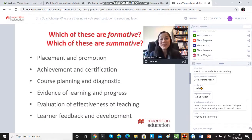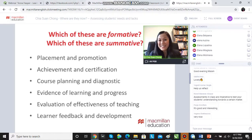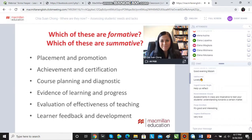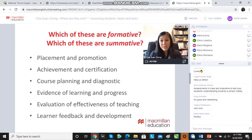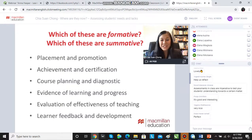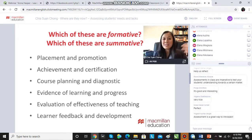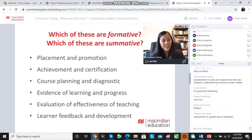Some of you spoke about formative and summative assessments earlier. Let's assess your knowledge of the words formative and summative. Which of these are formative? Which of these are summative? And here's the trick question: which of these can be both? Feel free to type your answers in the chat field.